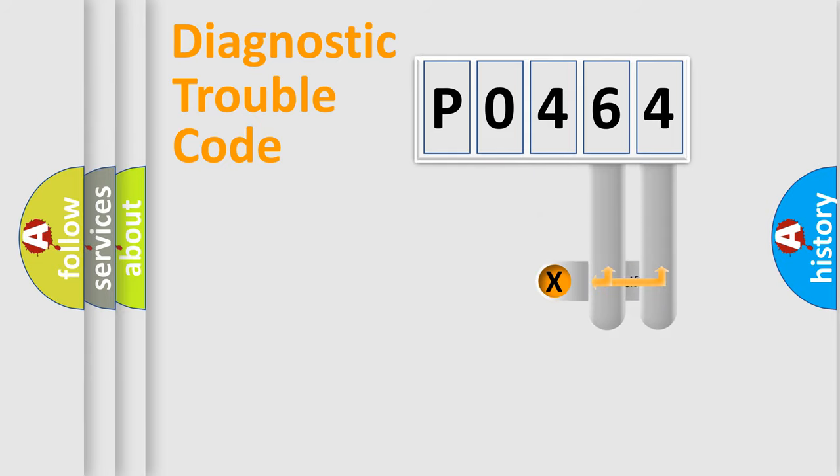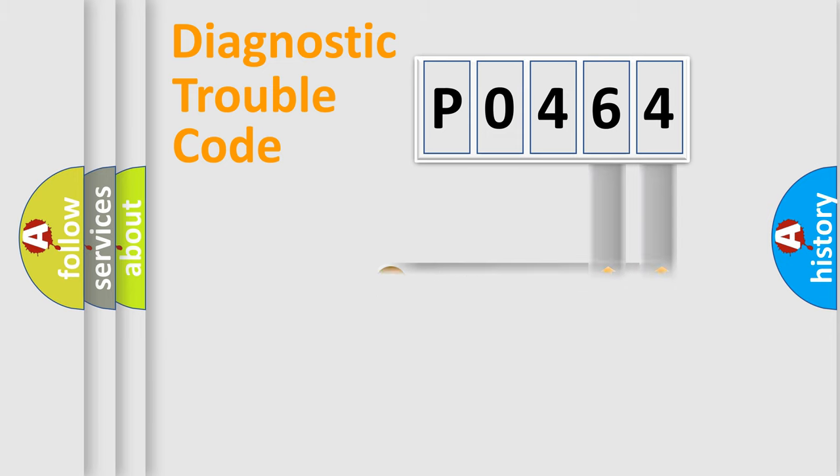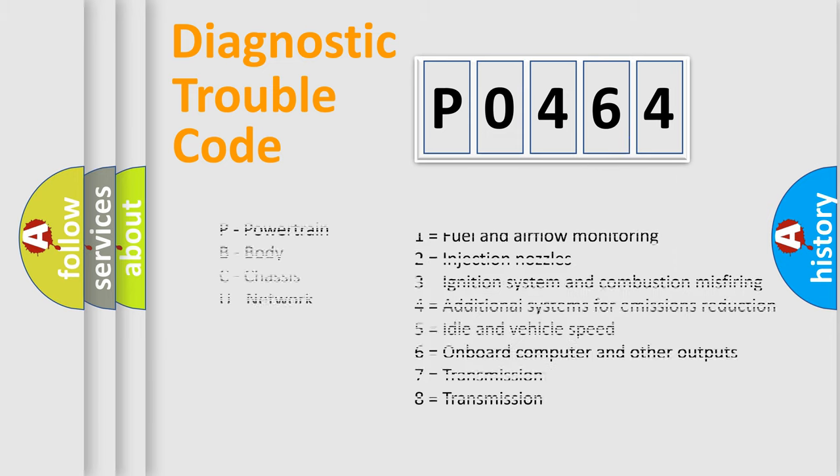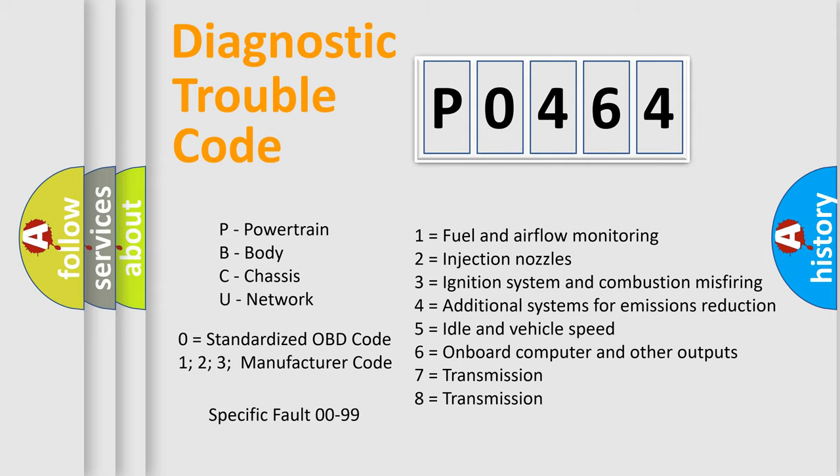Only the last two characters define the specific fault of the group. Let's not forget that such a division is valid only if the second character code is expressed by the number 0.